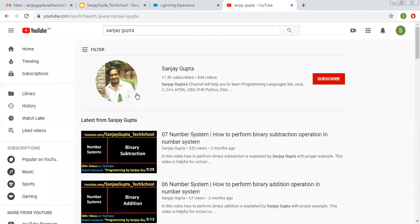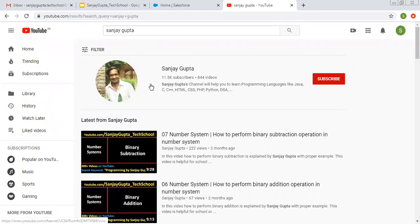Before starting, let me show you how you can search me on YouTube. You can type my name and my channel will be available there. You can watch various Salesforce related videos there.